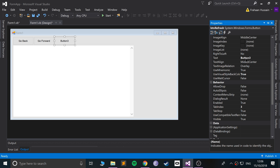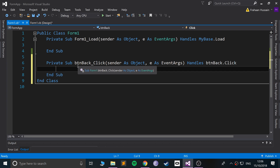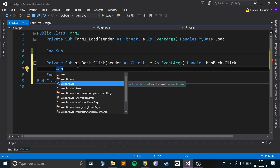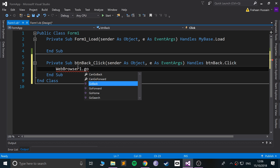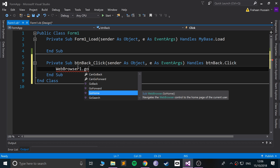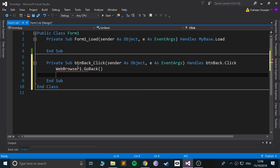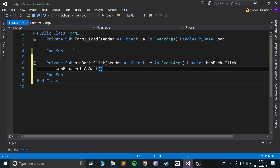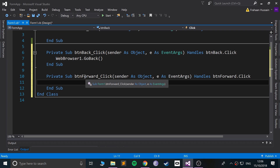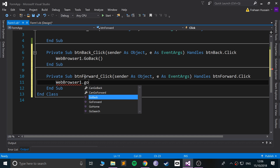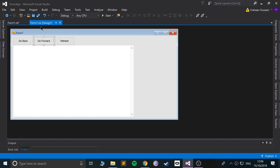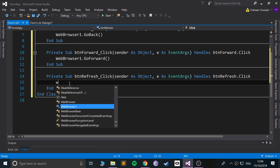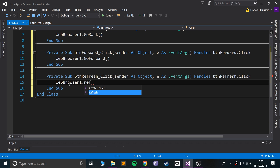When the Go Back button is clicked, we call WebBrowser1.GoBack() — these methods are already built in, which is really awesome. I'll leave adding a Go Home button as an extra task for you. Similarly, for Go Forward we call WebBrowser1.GoForward(), and for Refresh we call WebBrowser1.Refresh().